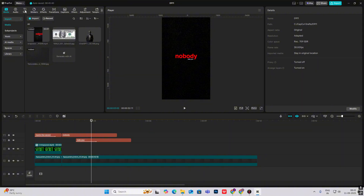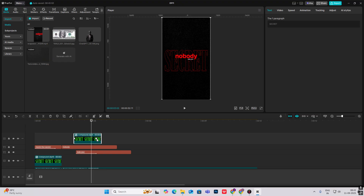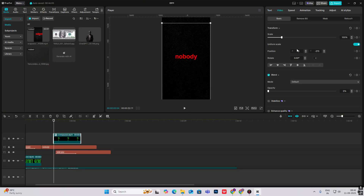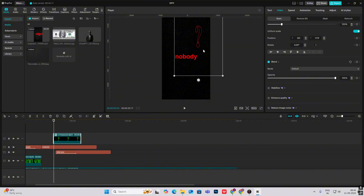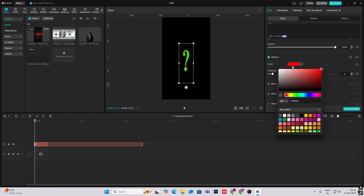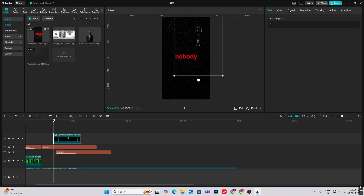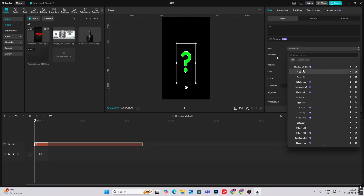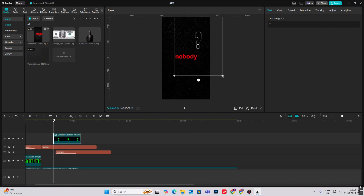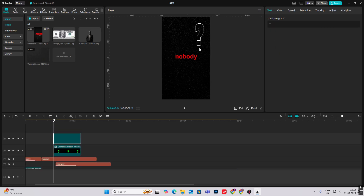Now let's add some question marks. Simply copy the text layer and change it to a question mark. Increase the opacity and make the stroke white. Change the font to something simpler so it matches the tone, then copy this and place one over here. Make them small.